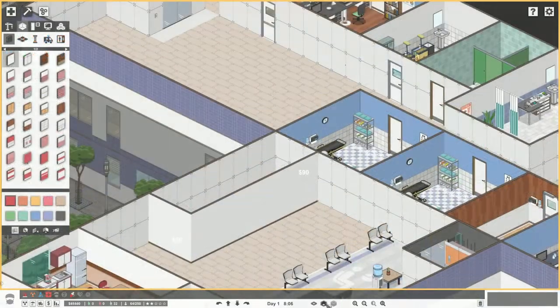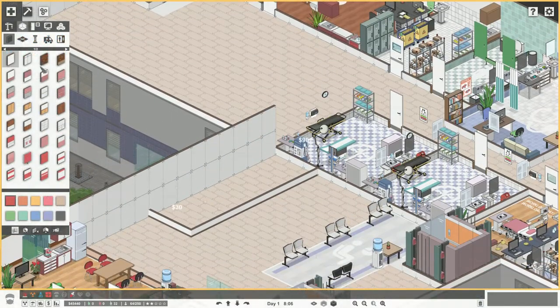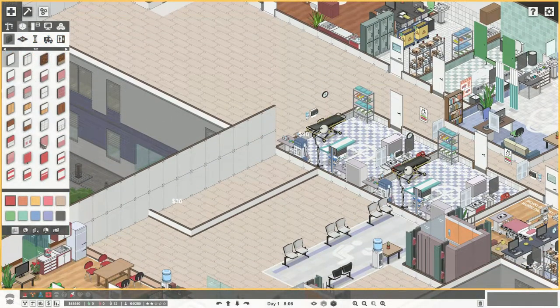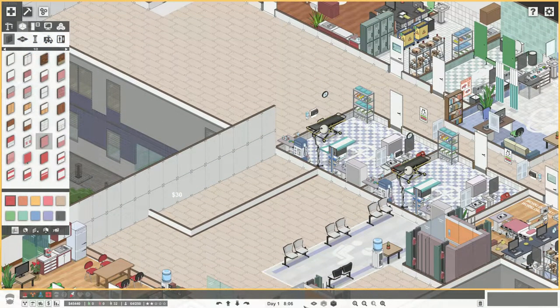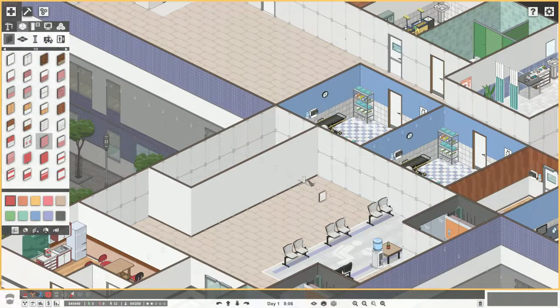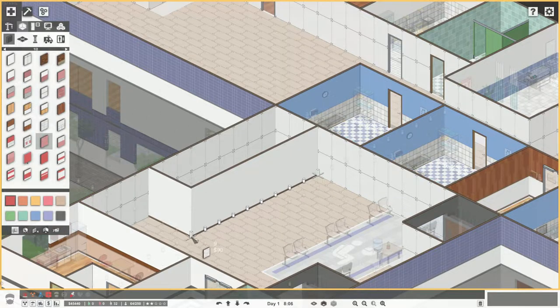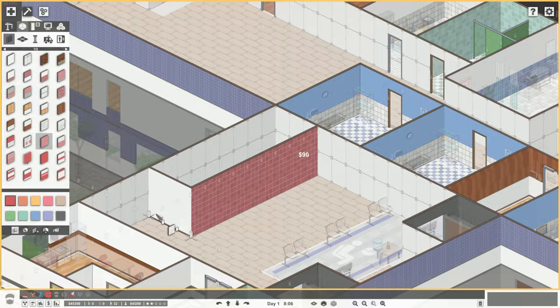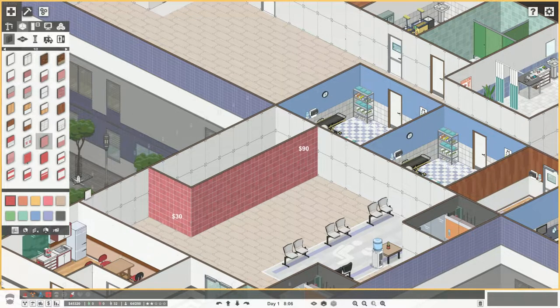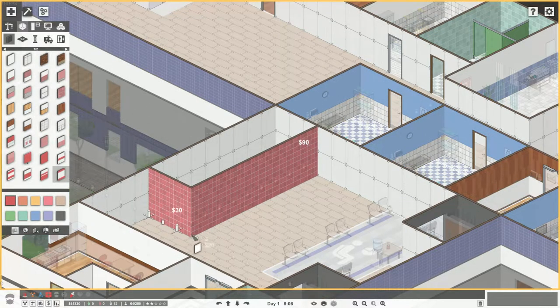Additional things that can increase the rating of your hospital is for example reducing the wait times, making more beautiful rooms by adding flowers in the waiting rooms for example.